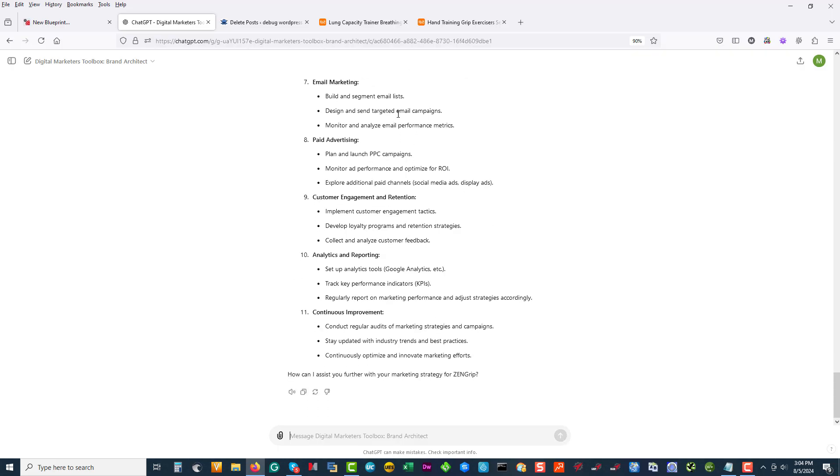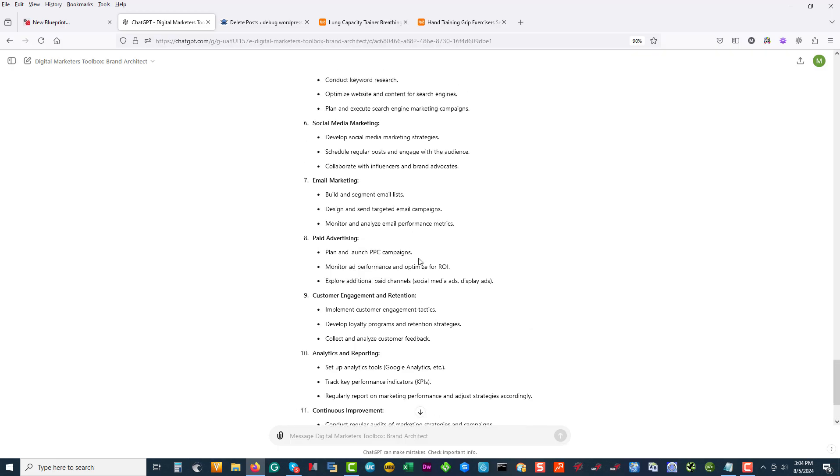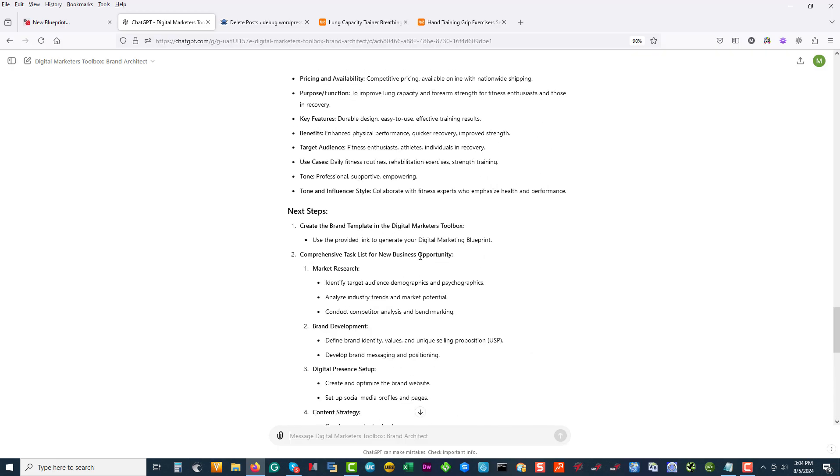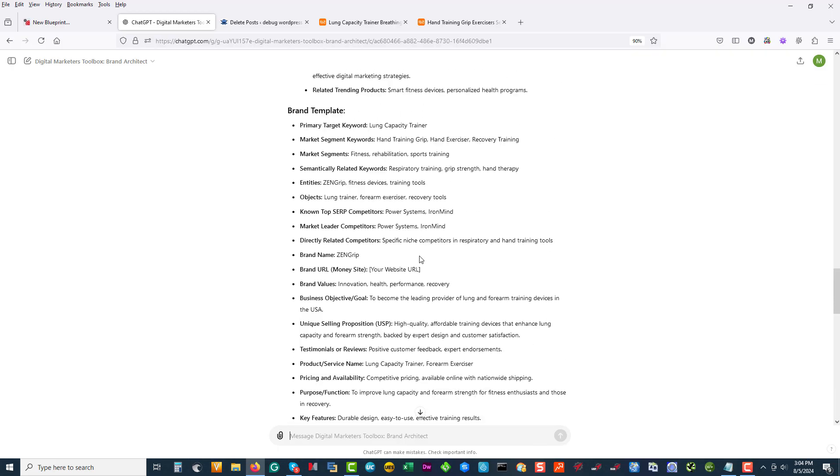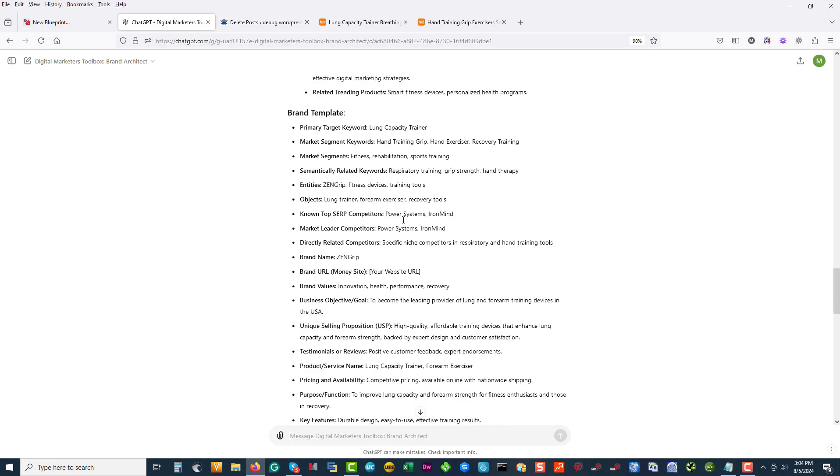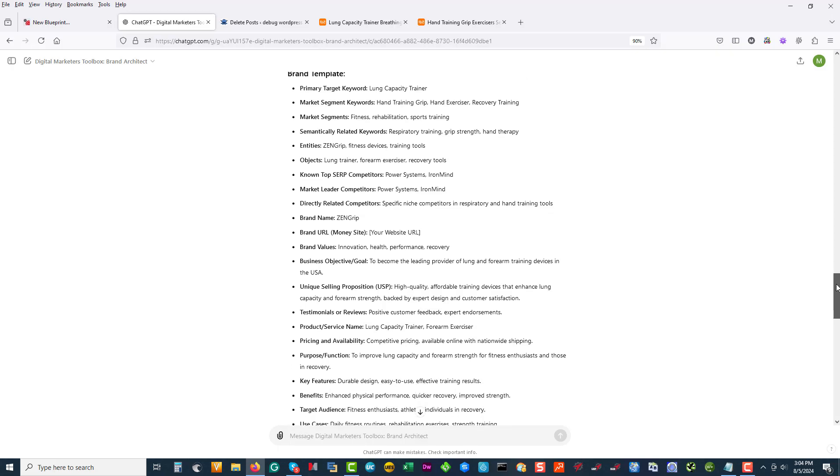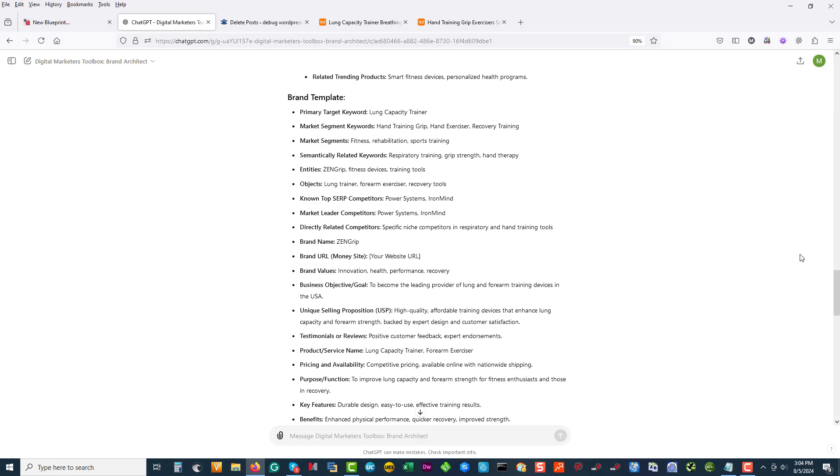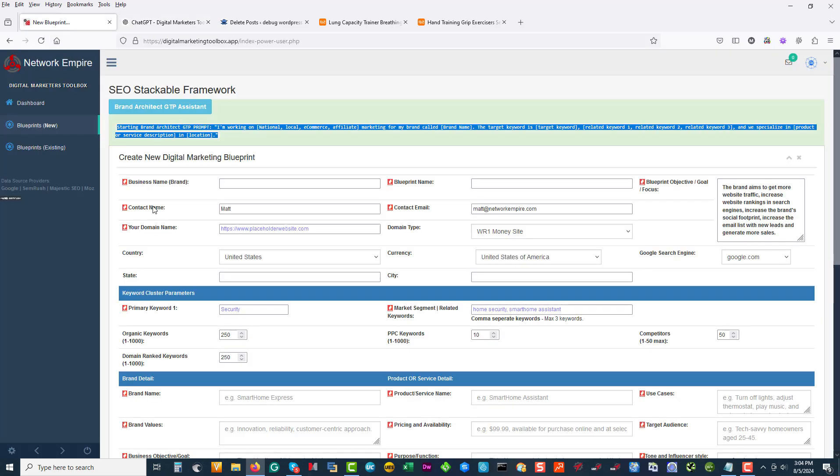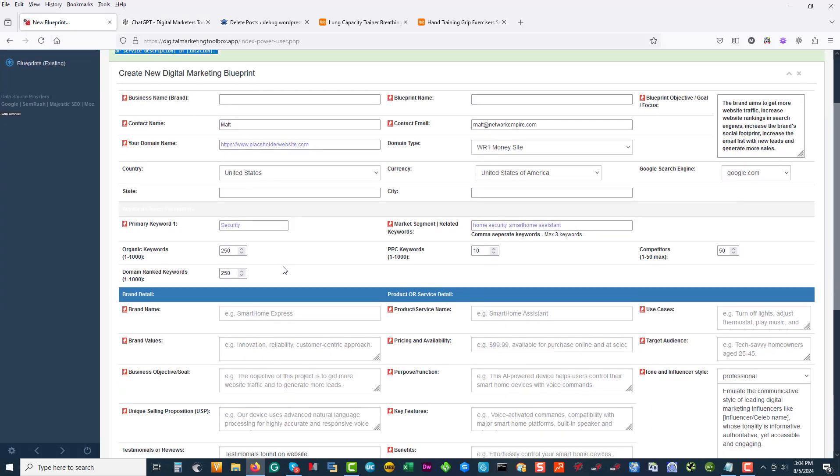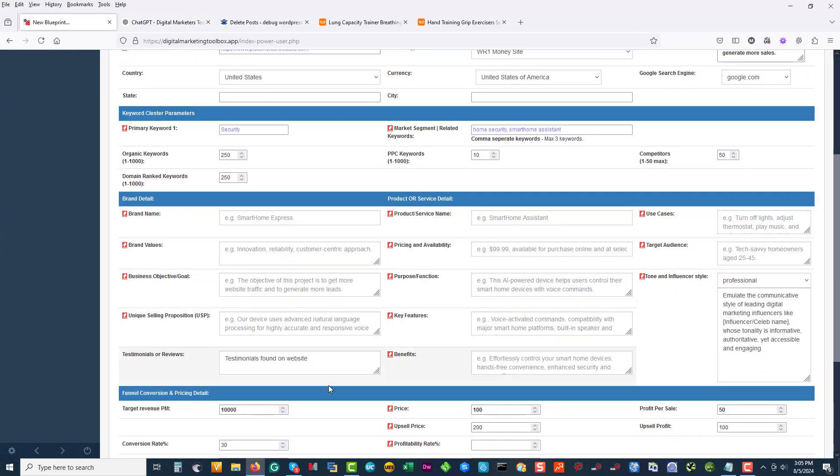Okay, so that's giving you a whole starting point for your digital marketing blueprint. And it's the brand template. This is what you're going to copy and paste and use to populate this part of the form over here.